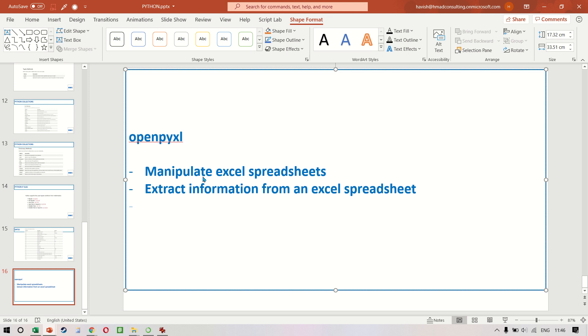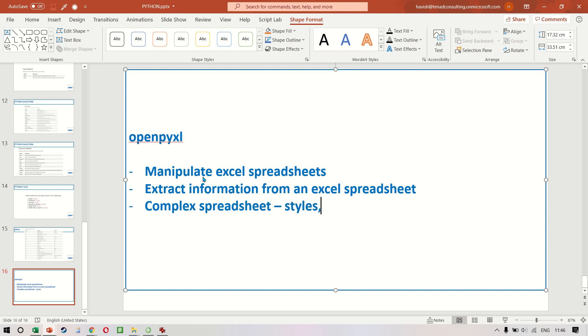And the third is where we want to create a complex spreadsheet, which means that we want to add some styles, some charts, some formulas, etc.